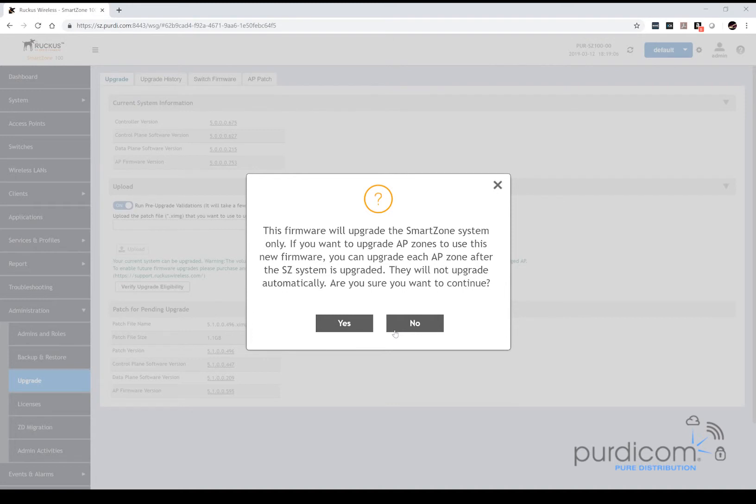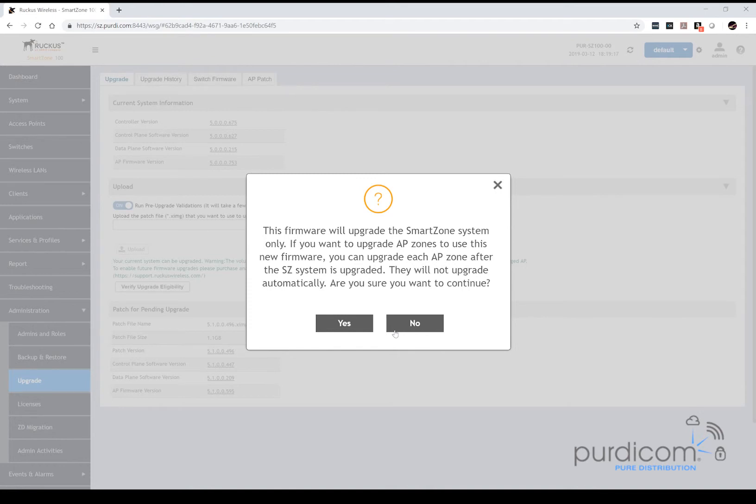So it's a little bit more manual, but it's actually a safe method of doing so to ensure that your older access points, if you have any which aren't supported by the new firmware, don't suddenly stop working. It's a way of guaranteeing they'll still work whilst upgrading the controller and then upgrading the zones which can take the new firmware along with the access points.